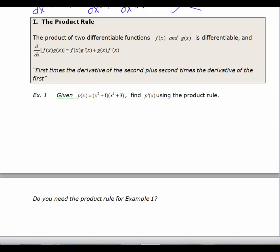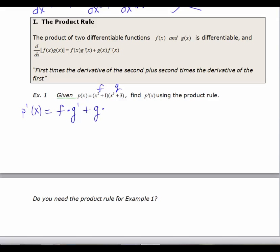We'll look at p(x) = (x² + 1)(x³ + 3) and find p'(x) using the product rule. We call the first binomial f and the second one g. The formula is: p'(x) equals the first times the derivative of the second, plus the second times the derivative of the first — first times derivative of second, plus second times derivative of first.